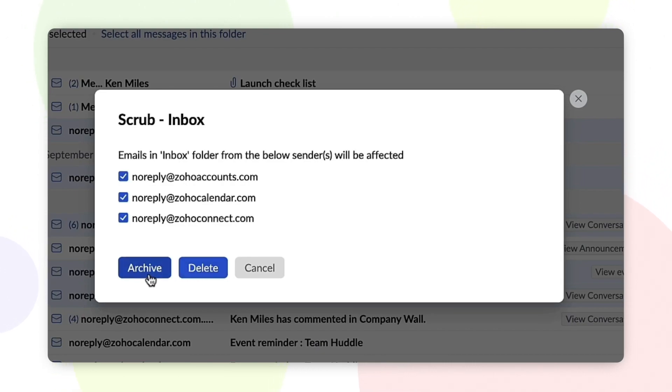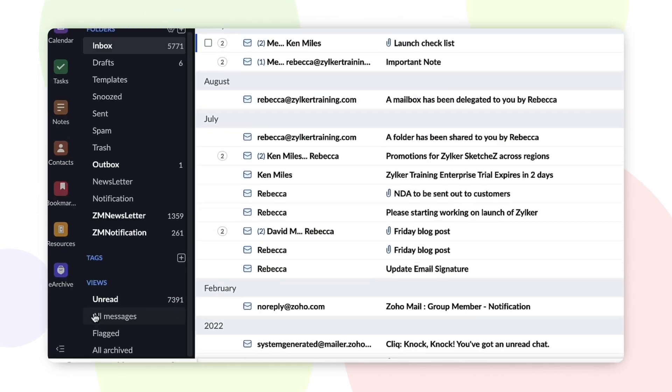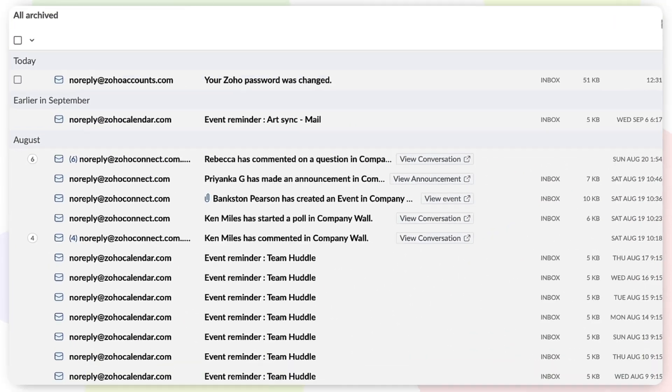Depending on your selection, the chosen emails will be either archived or deleted. It's as easy as that.